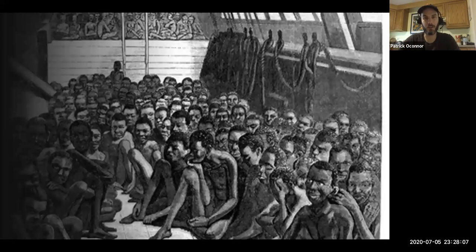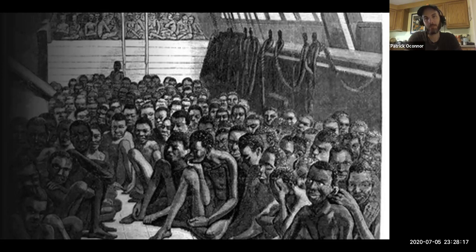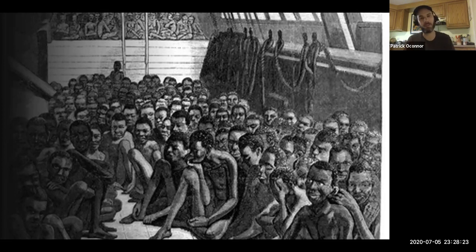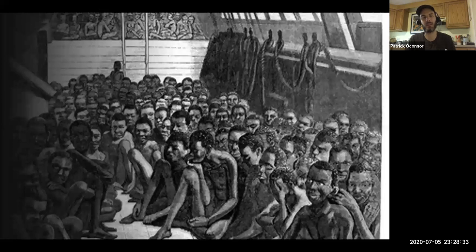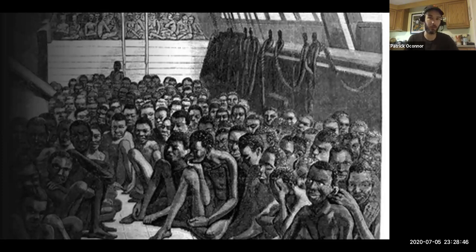Throughout that journey, what enslaved people were experiencing was malnourishment, physical violence, sexual violence, disease, and depravity. And they're also experiencing uncertainty — they don't know where they're going. That's one of the really unique horrors of the middle passage. These are people being lifted from one station in life, from one familiar place, and taken to the complete unknown where they'll die. It is perhaps the most dreadful experience in the history of human affairs.